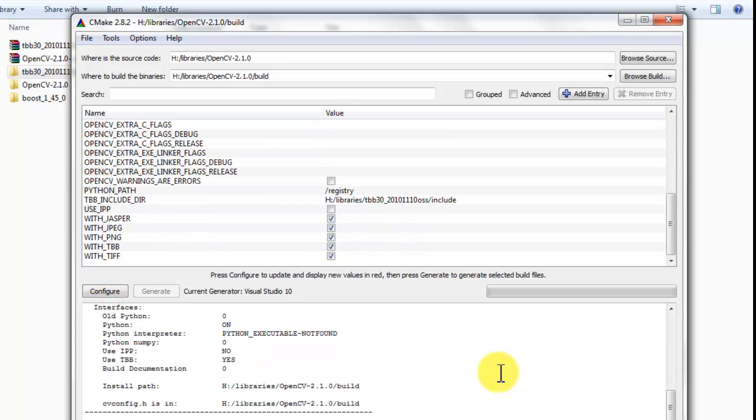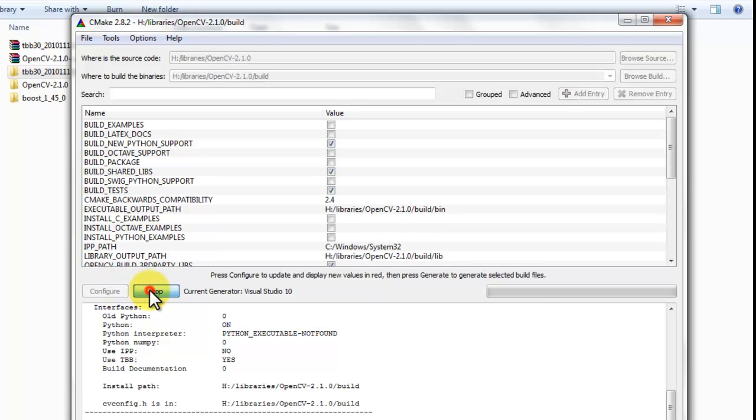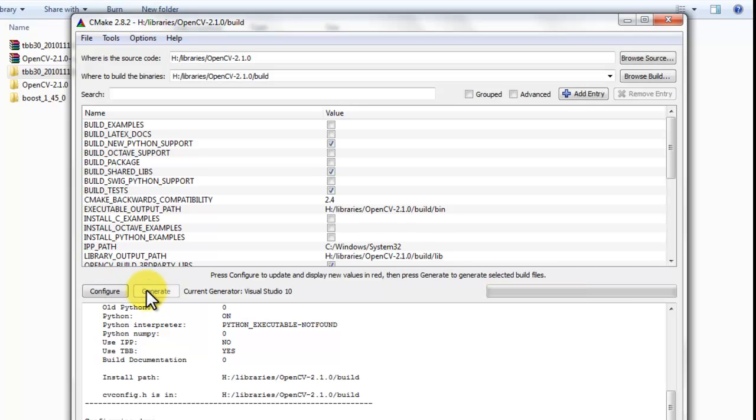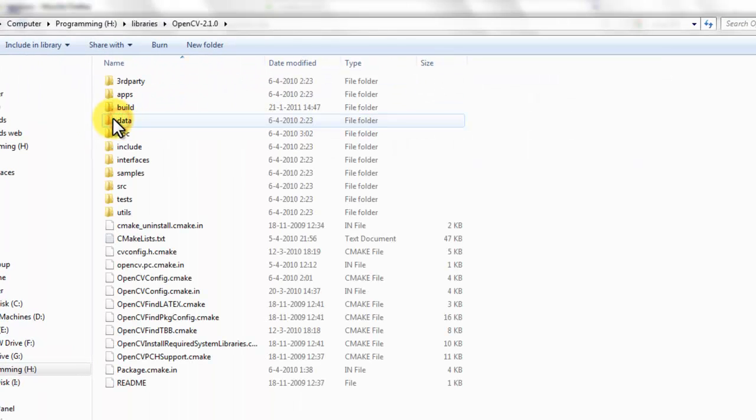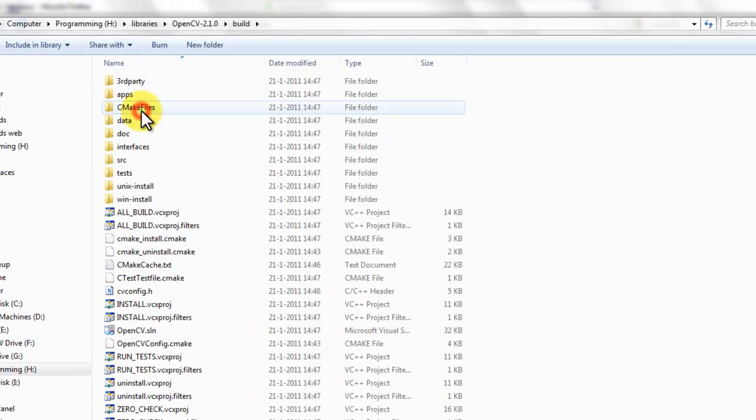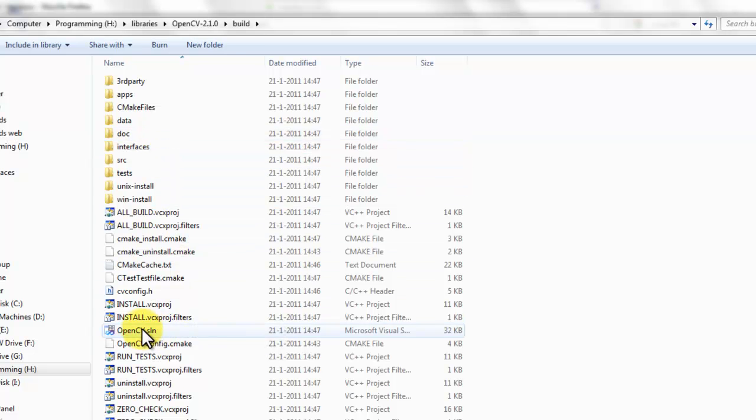Press configure again. Make sure your configuration is now using threading building blocks. As you can see here, it's set to yes. Press configure again. Press generate. Generating is done.